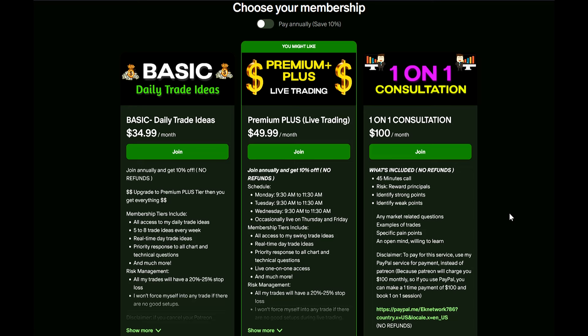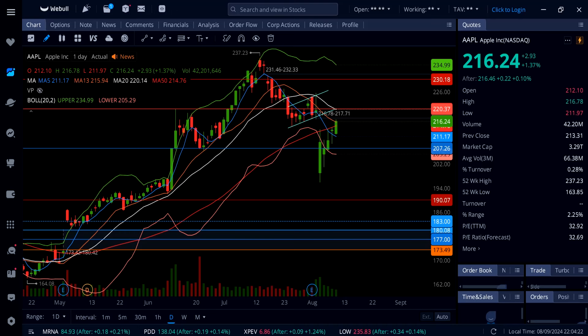Before we get started, please smash that like button — 100 plus likes on this video would be greatly appreciated. If you're new here, consider subscribing. If you want to support the channel and get my daily trade ideas, swing trade ideas, live trading, and all kinds of setups, check out the link in the description for Patreon.